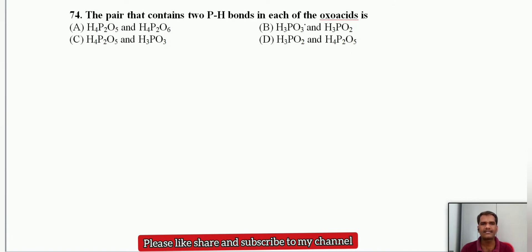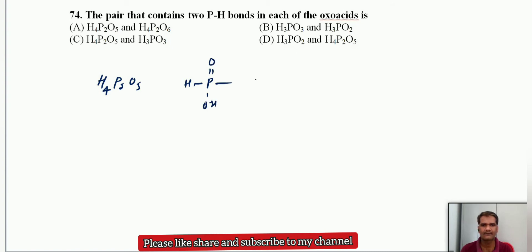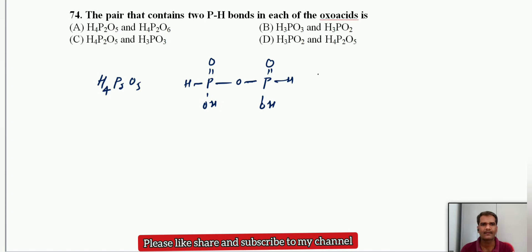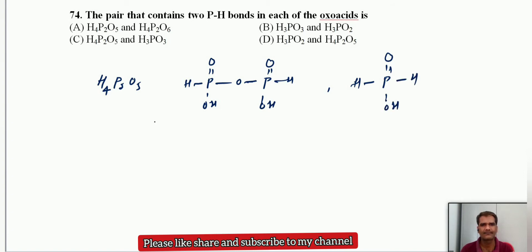The pair that contains two P-H bonds in each of the oxoacids: H4P2O5 (pyrophosphorous acid) has two P-H bonds, and H3P2O2 also has two P-H bonds. So the answer is option D.